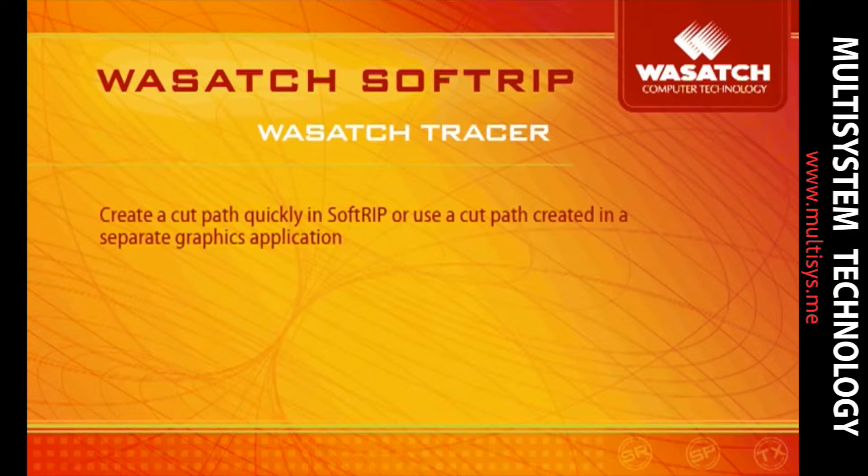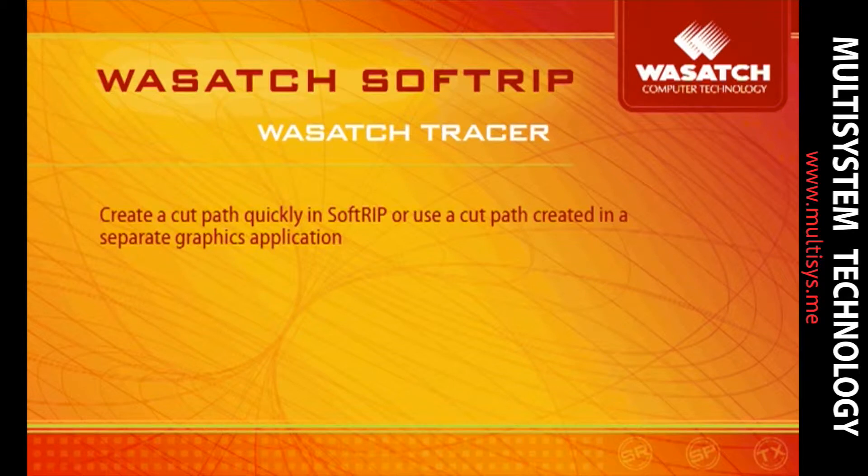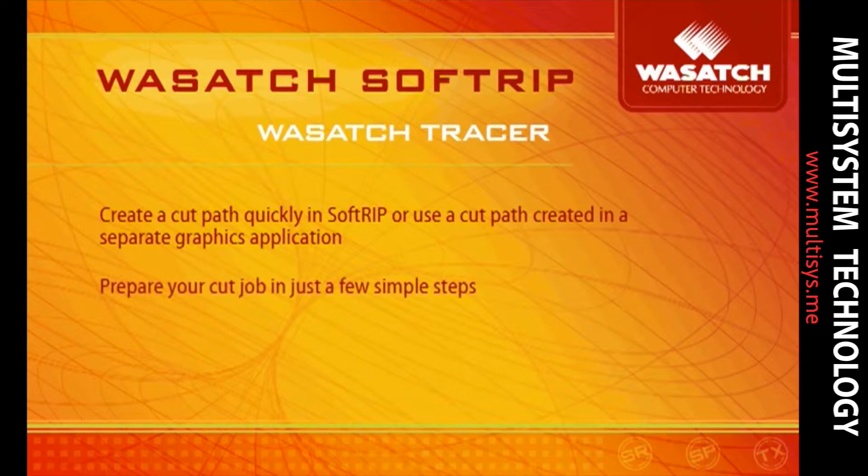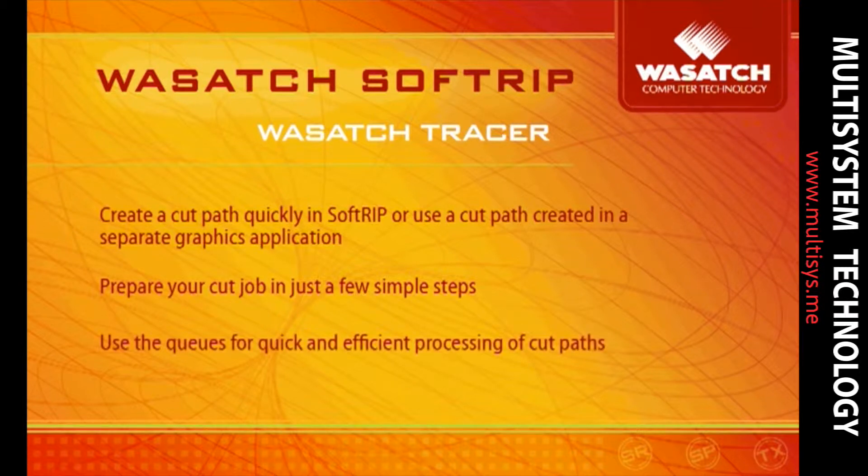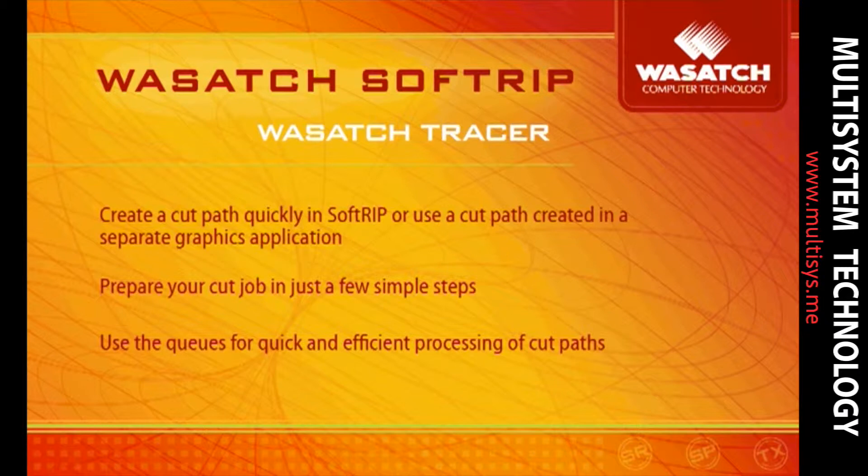Wasatch provides a smooth workflow for generating cut paths in SoftRip or using cut paths created in a separate graphics application. In just a few simple steps, you can trace, print, and cut your image. SoftRip's cutting feature uses cues to efficiently manage all the cut paths that are generated during the printing process.